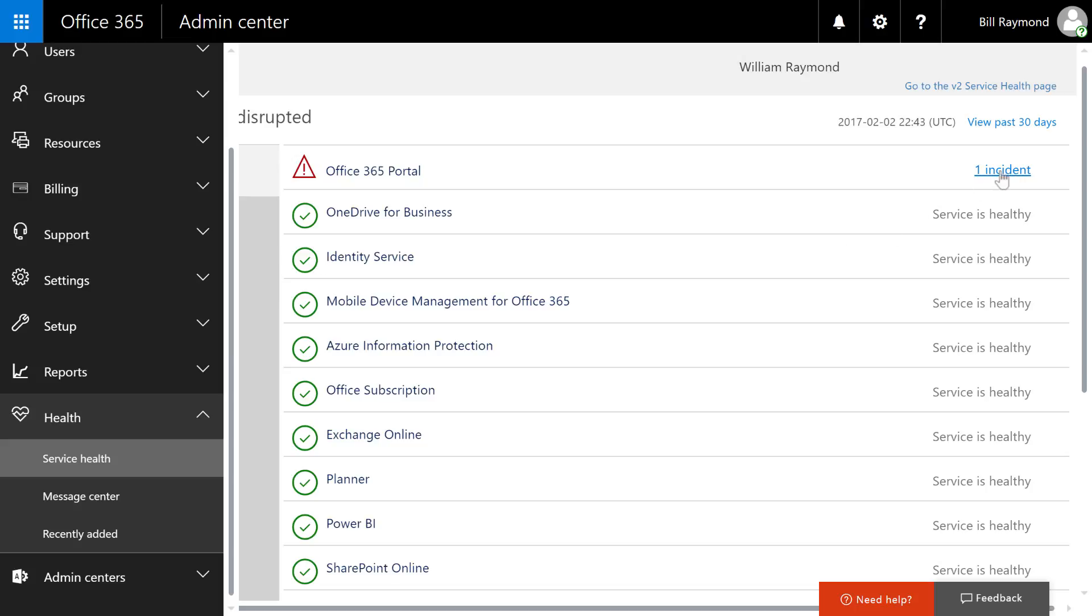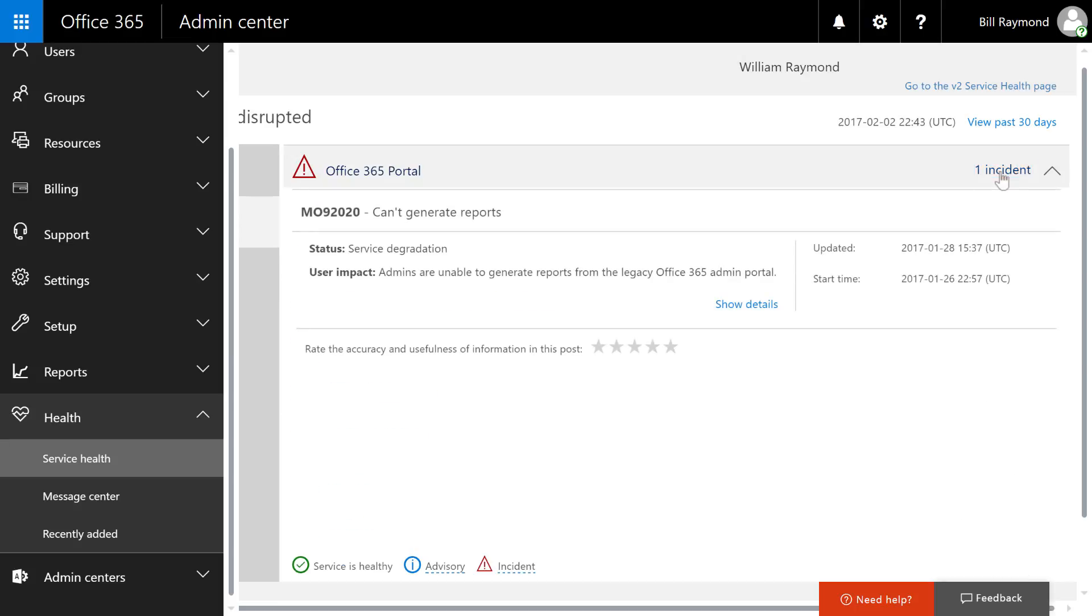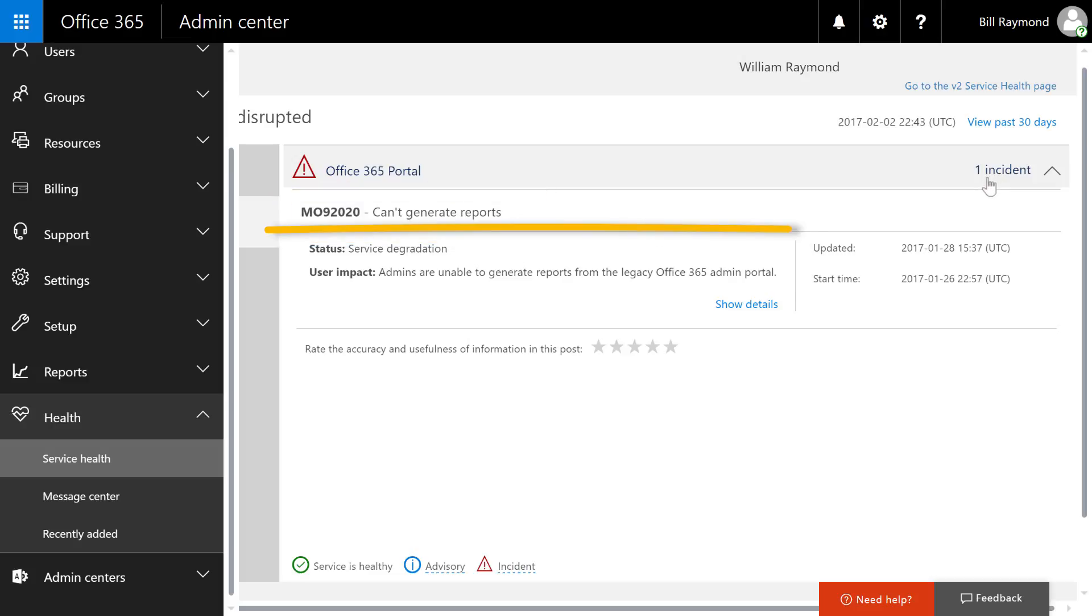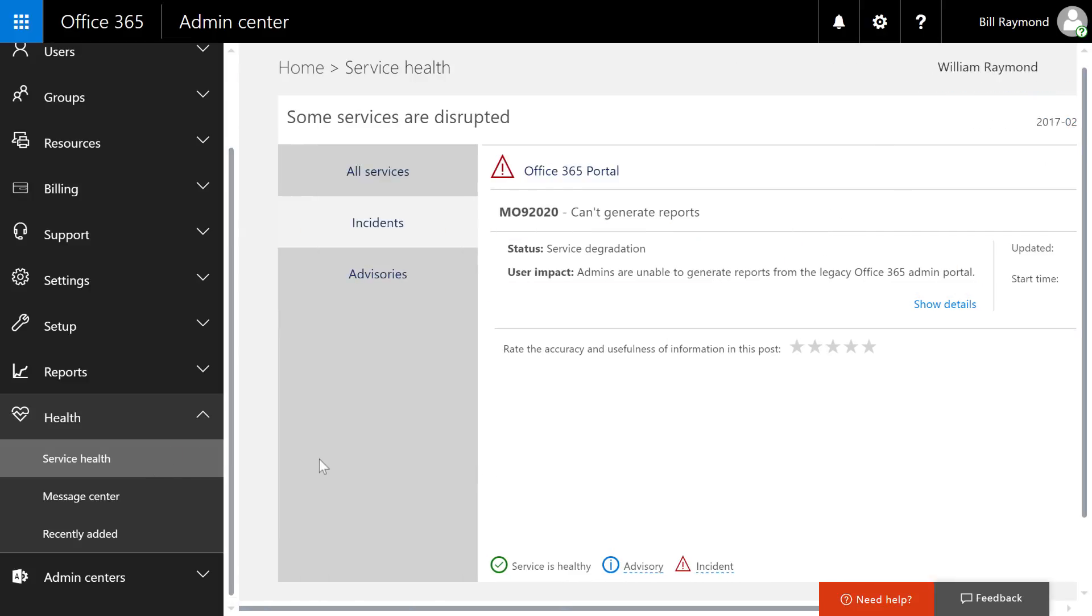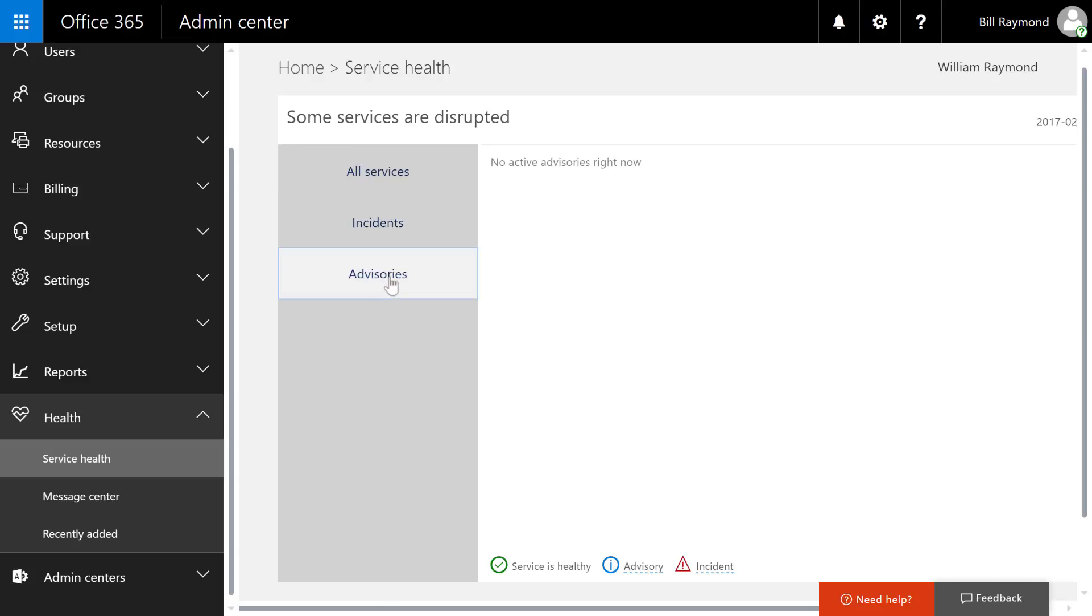If I come here to the service health area, you can see that there's an incident. And sure enough, it's saying, can't generate reports. And it further says admins are unable to generate reports from the Office 365 admin portal. So essentially, I now know why those reports weren't showing.